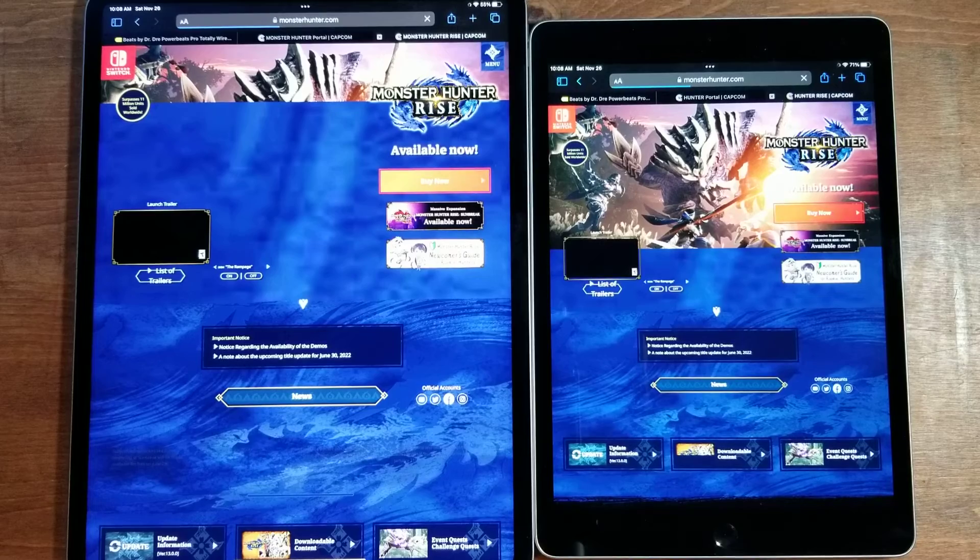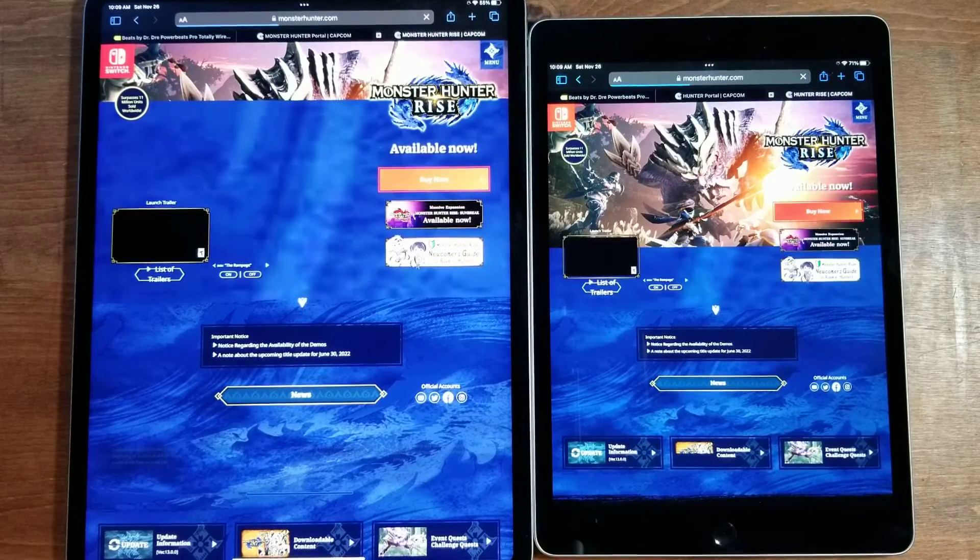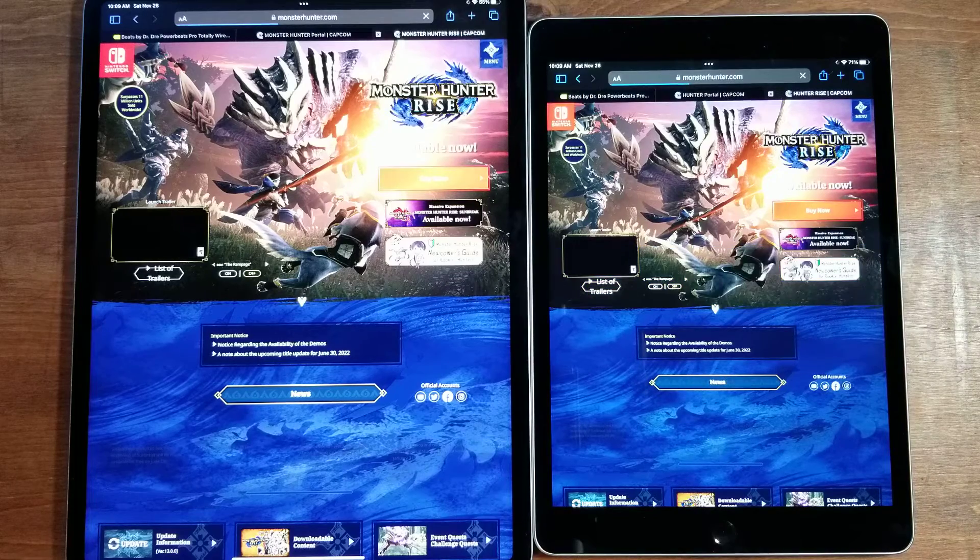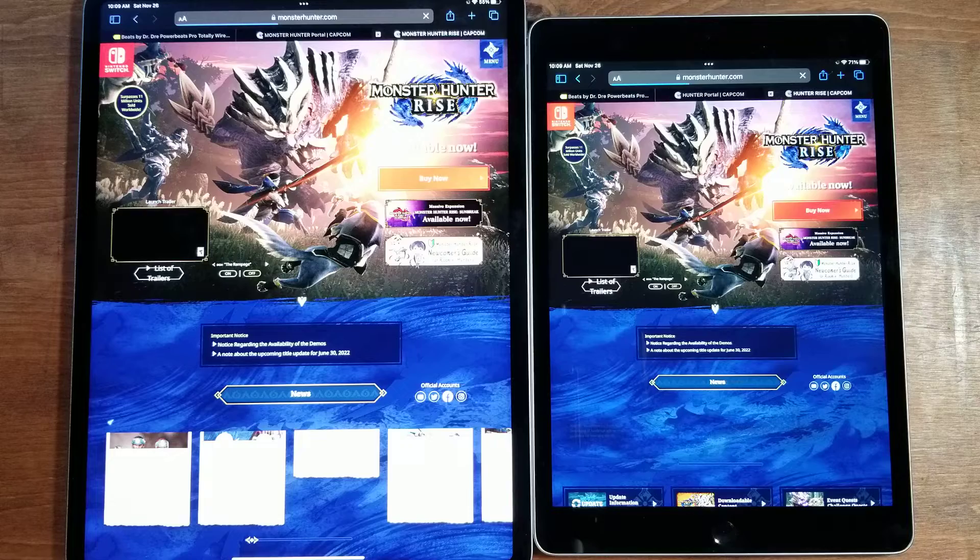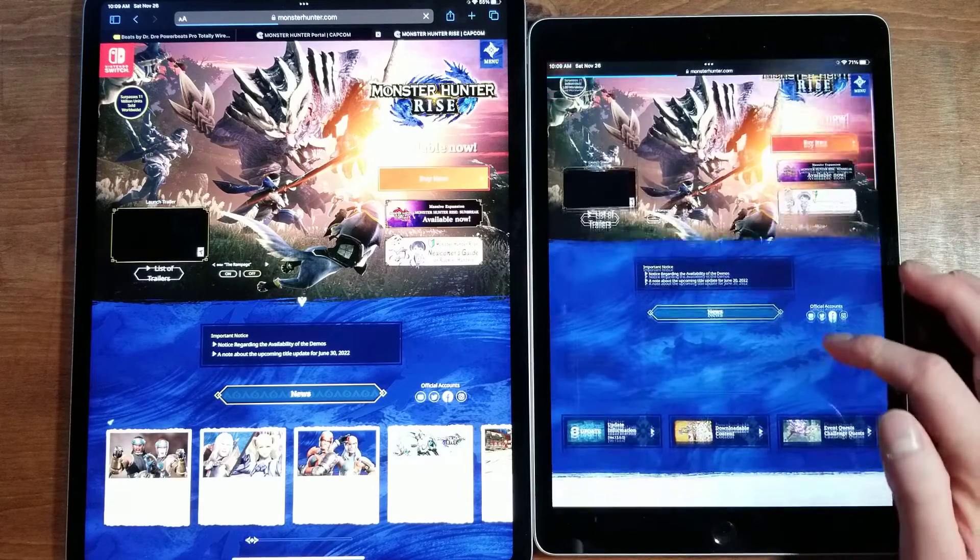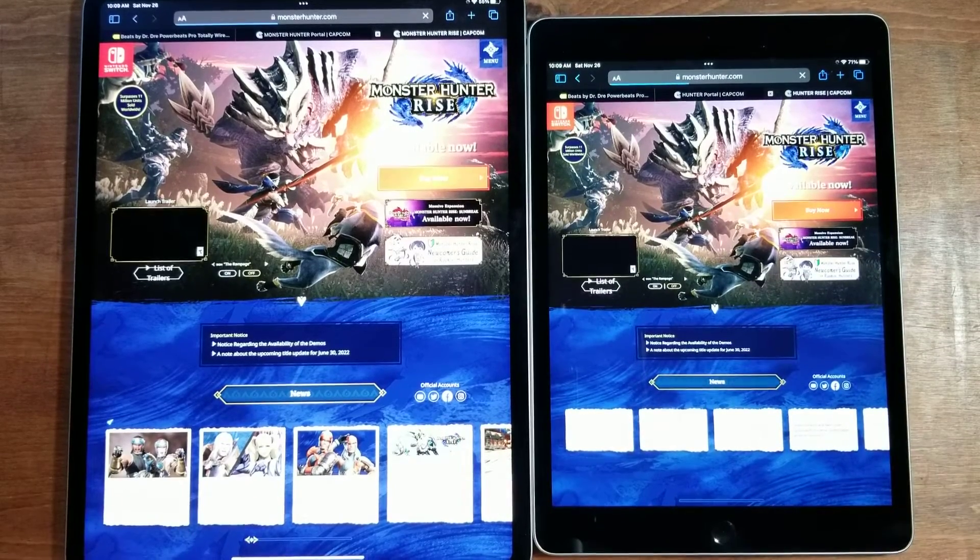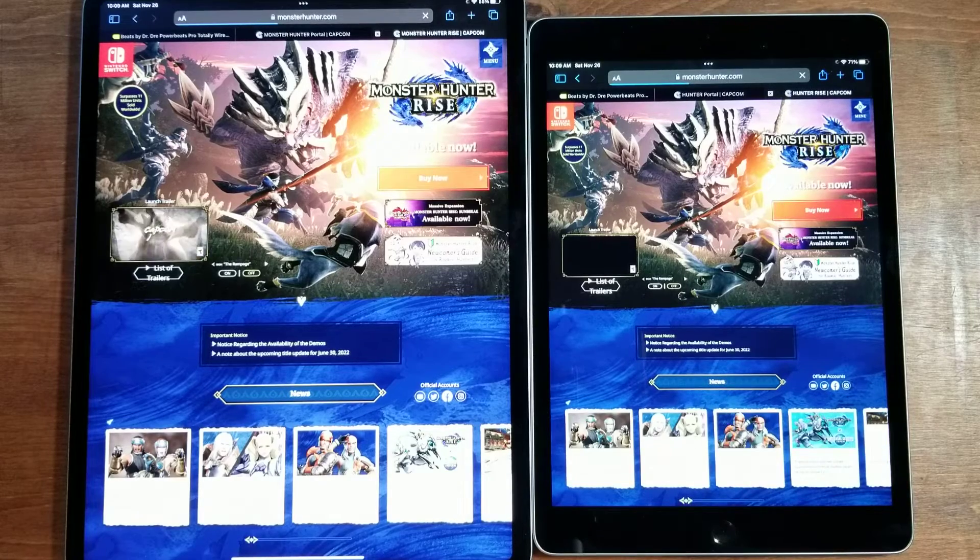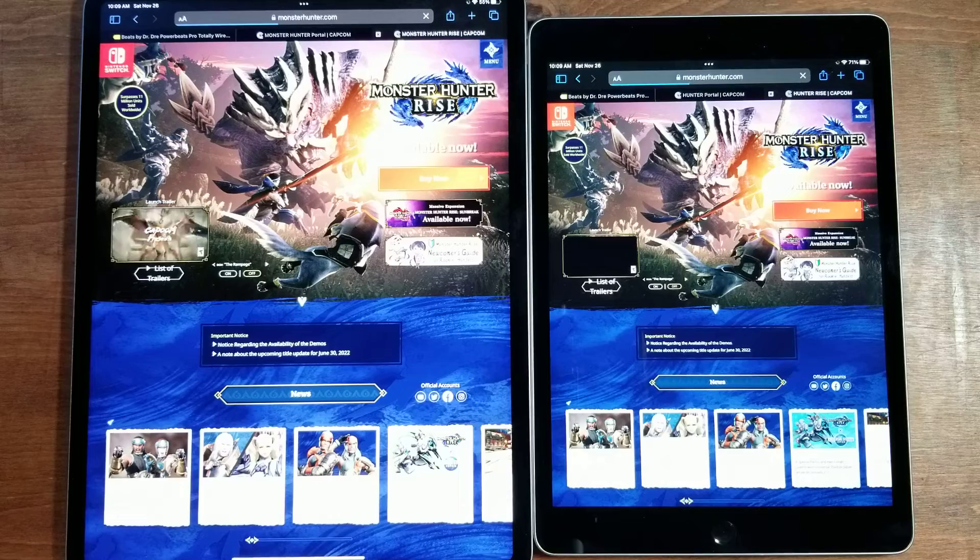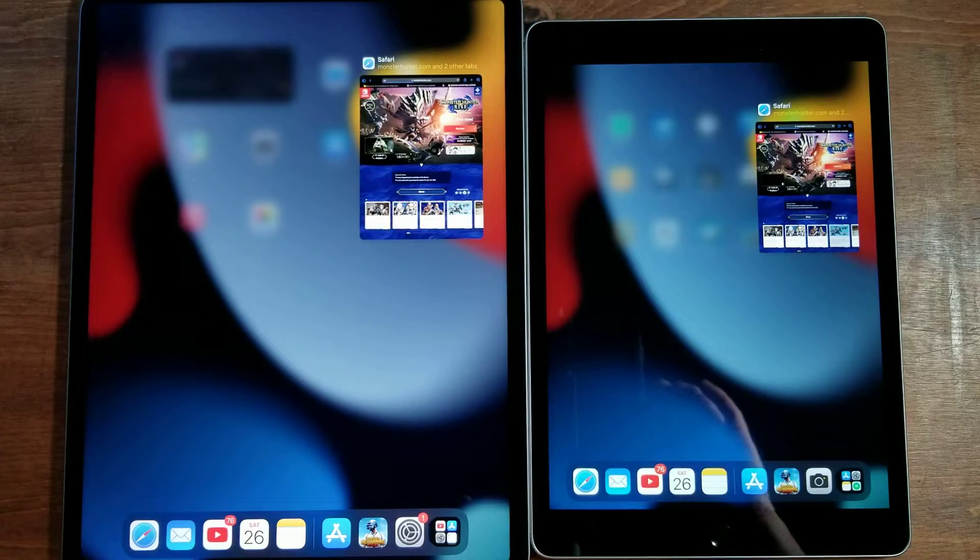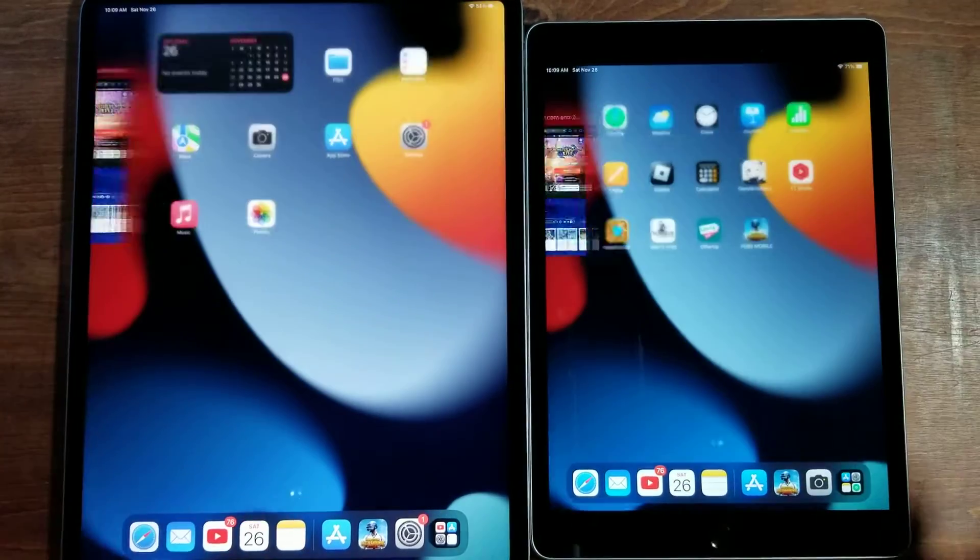Sometimes my Wi-Fi just decides it does not want to work or just wants to slow way down. There we go. There's all the news. iPad M2 is definitely going to be winning here, the iPad Pro. Getting off of the internet browsing speed test, let's go into PUBG.